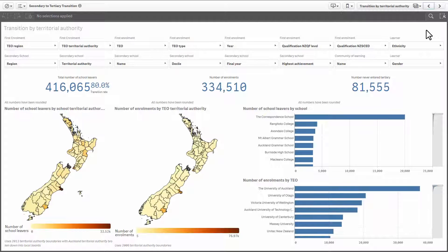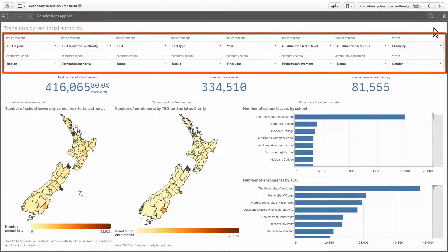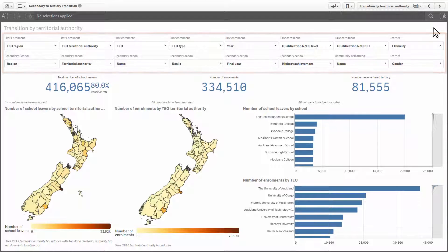Once you have opened a sheet, you can filter the data to give the view you want to see. Filters are available at the top of every sheet. Here's how they work.